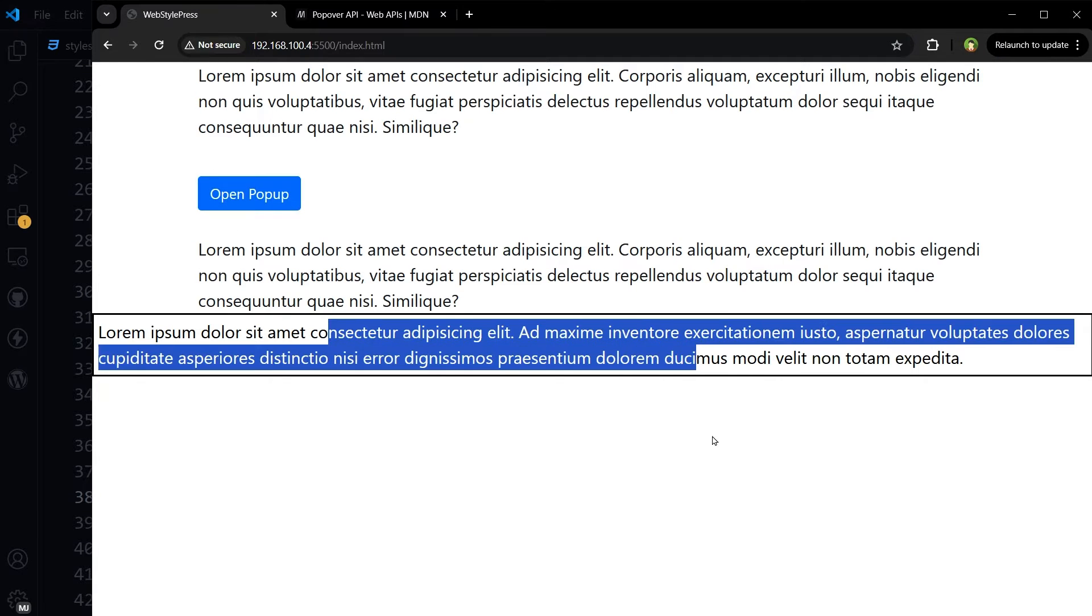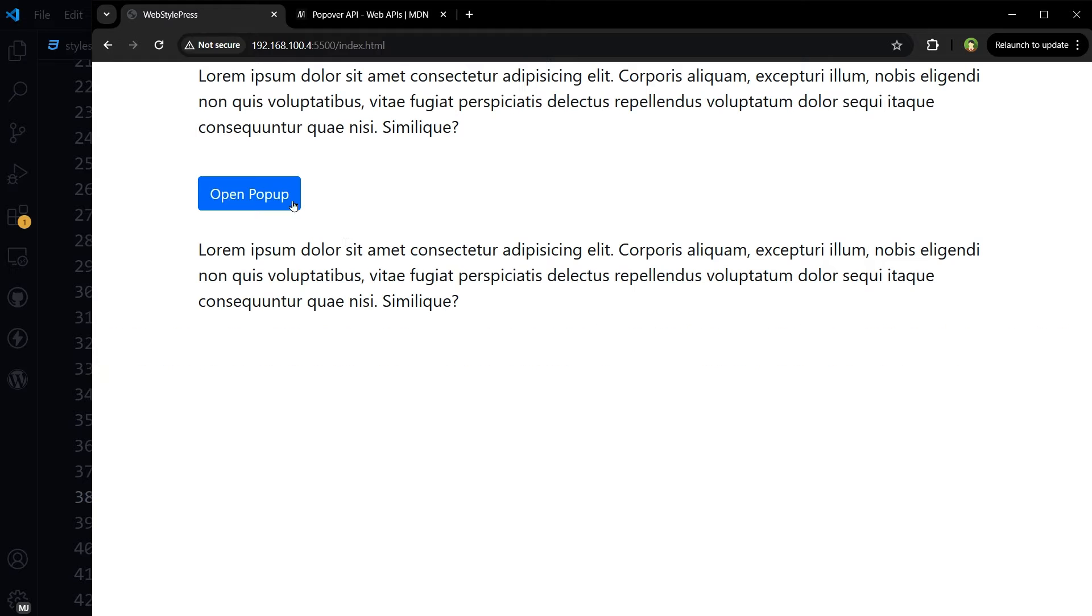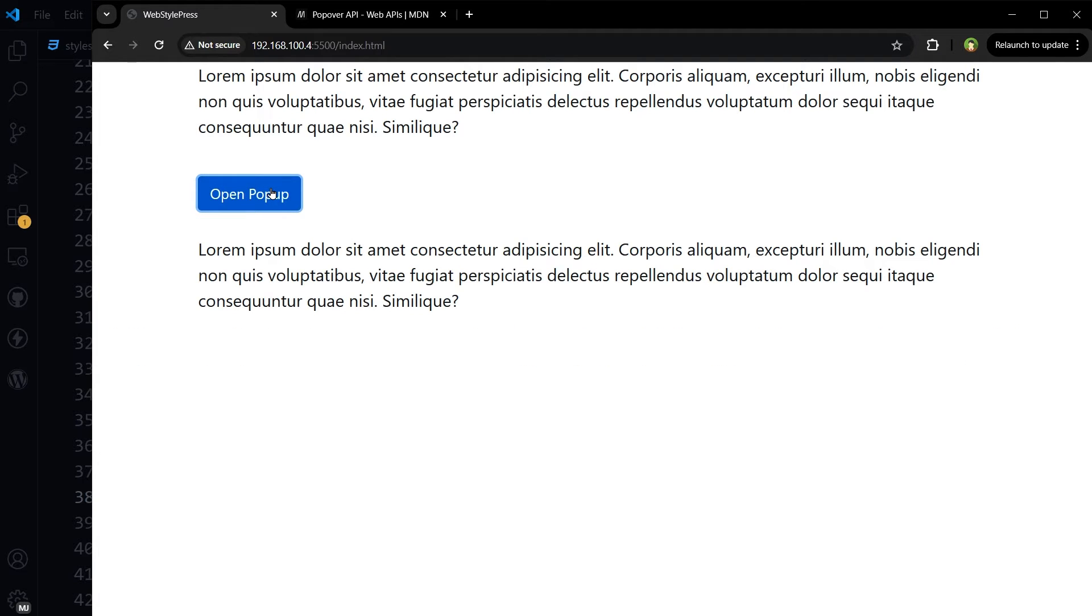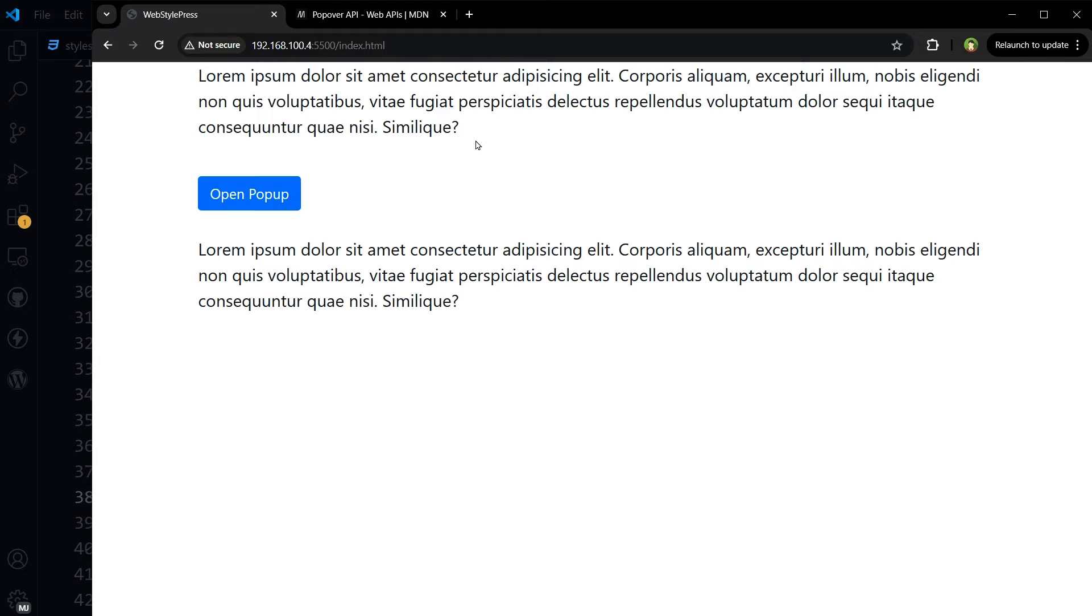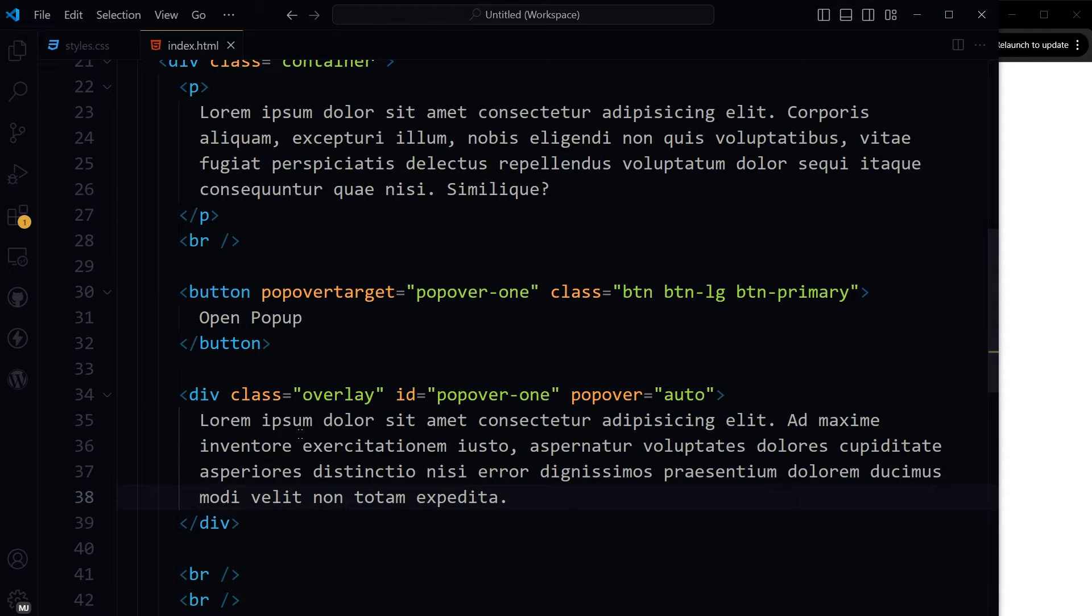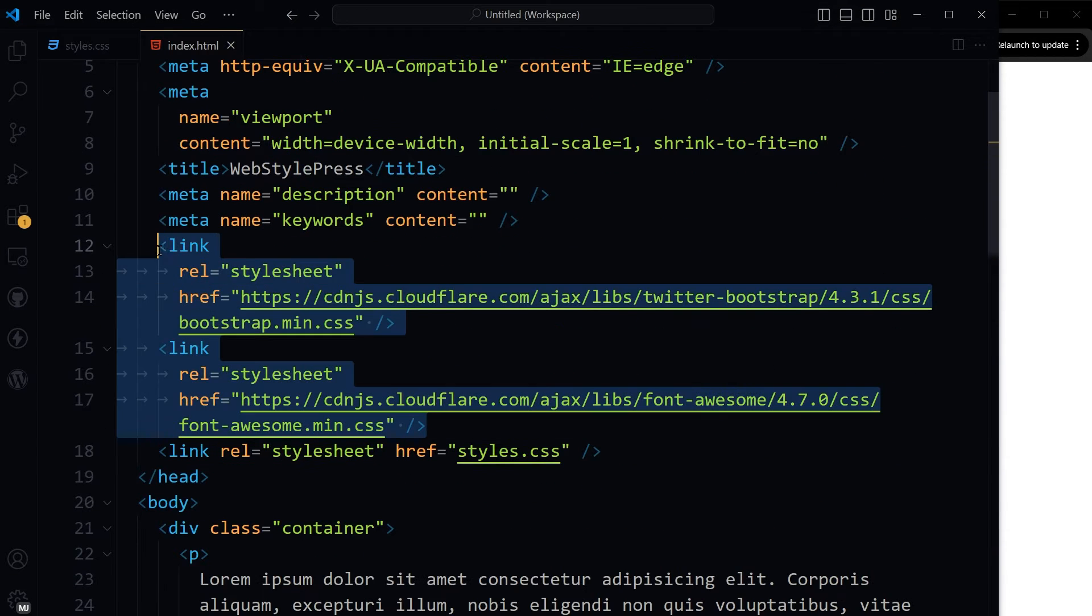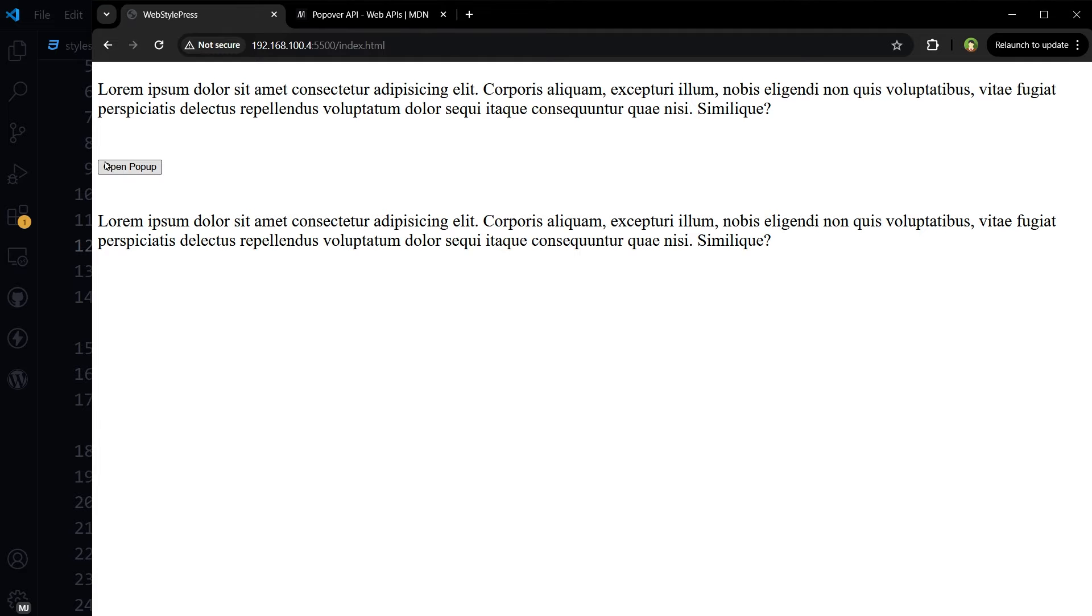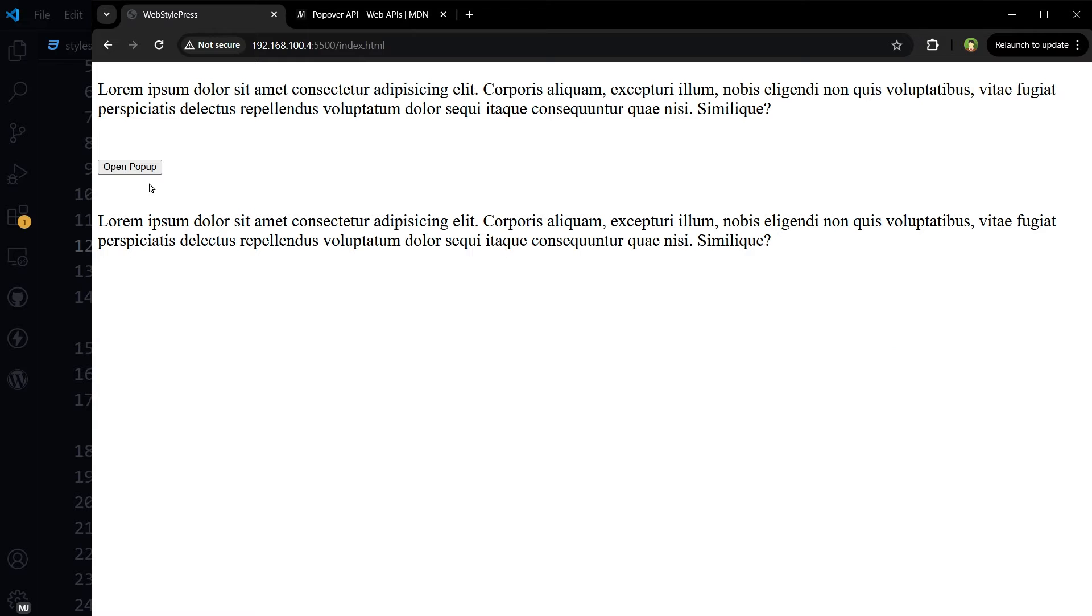This is the popover. Escape, click outside. Okay, I have used Bootstrap. If I comment the Bootstrap, it will still work.